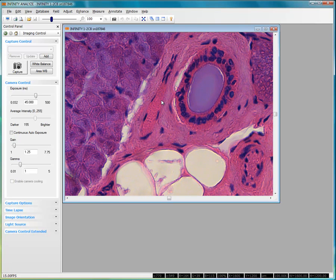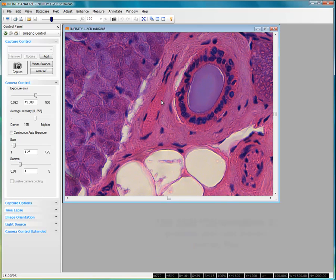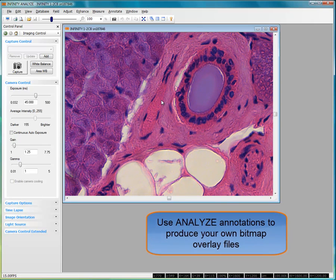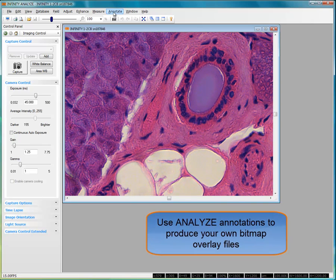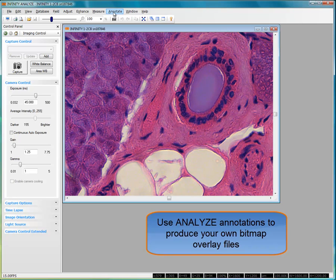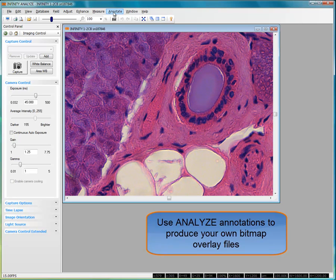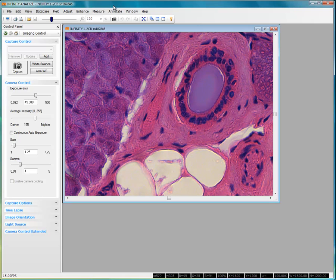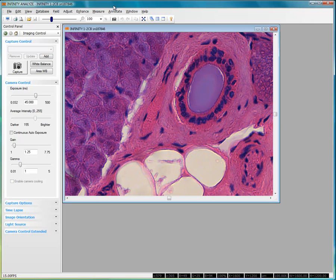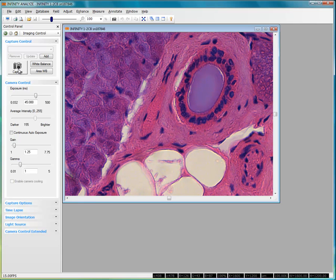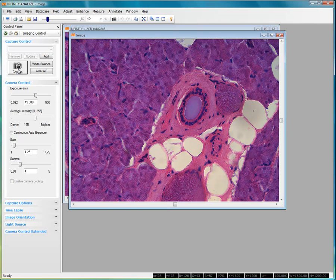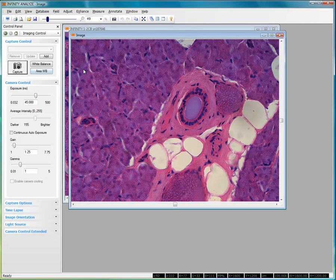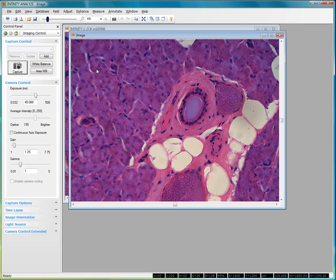With the release of Infinity Analyze 6.0, an option was introduced to be able to generate bitmap overlay files using the annotation capabilities within the program. To create your own bitmap overlay, start by capturing an image. The next step is to create the desired annotation overlay on this image using the operations available in the annotation drop down menu. In this example, we'll place some text.